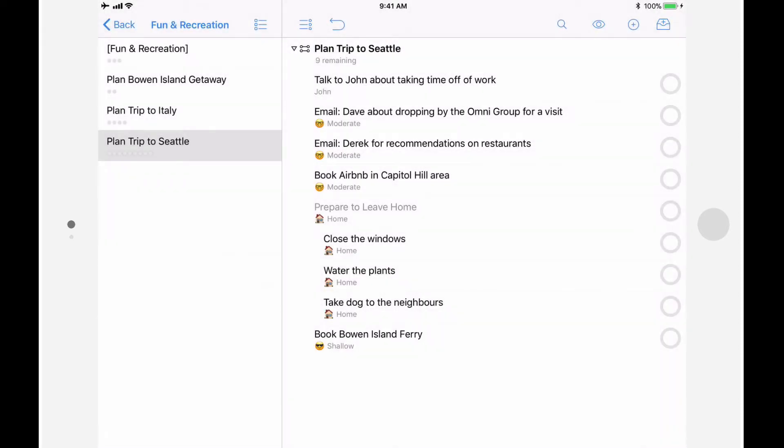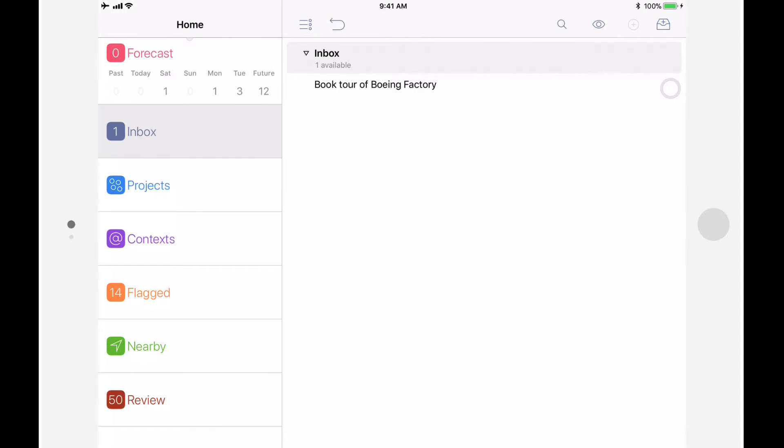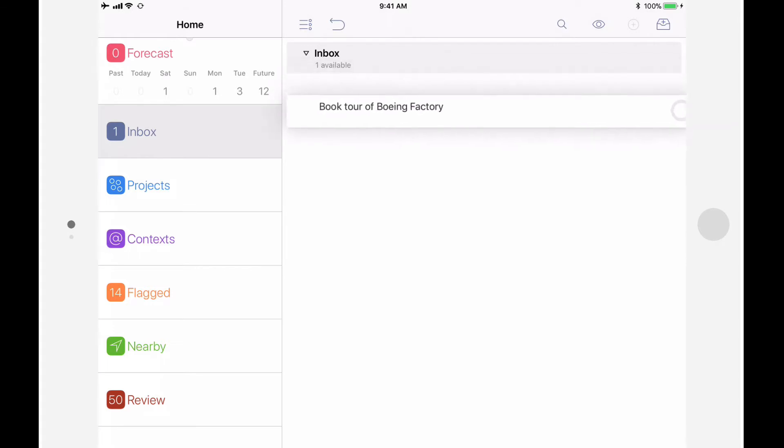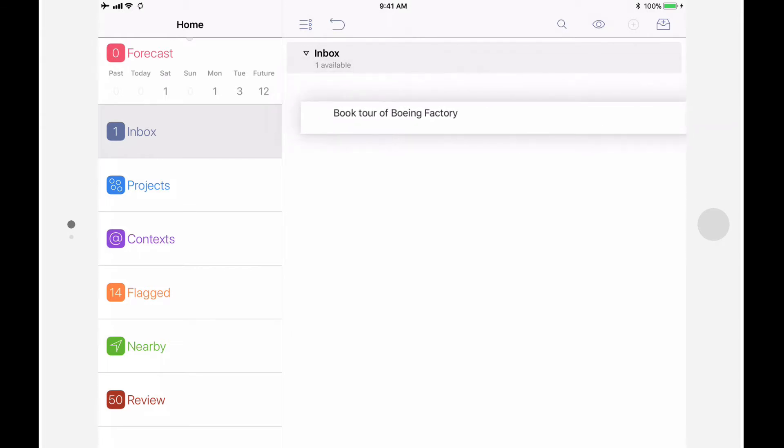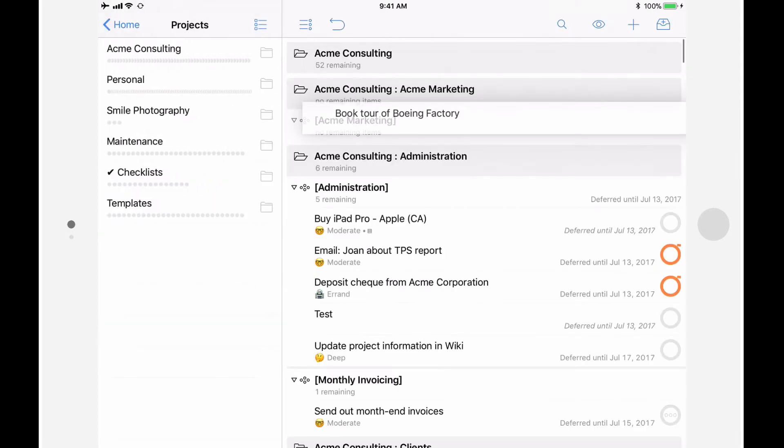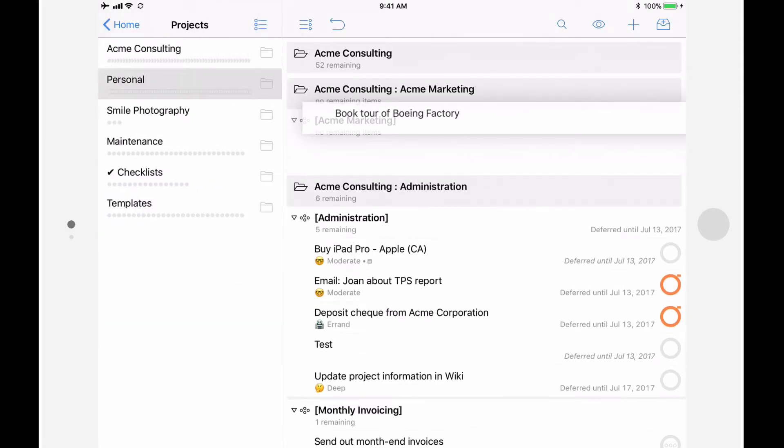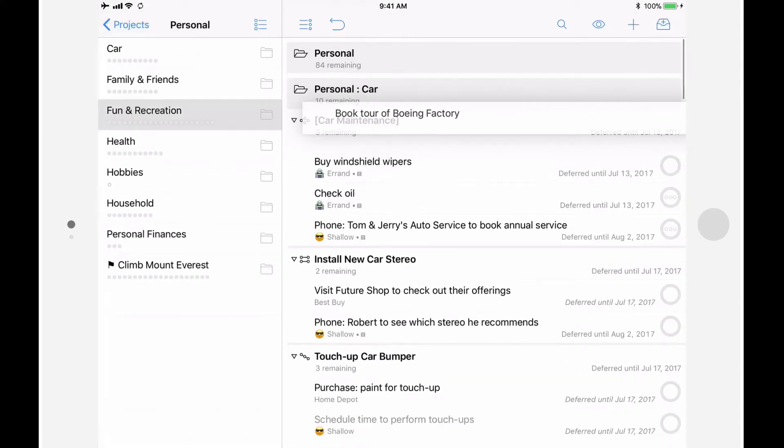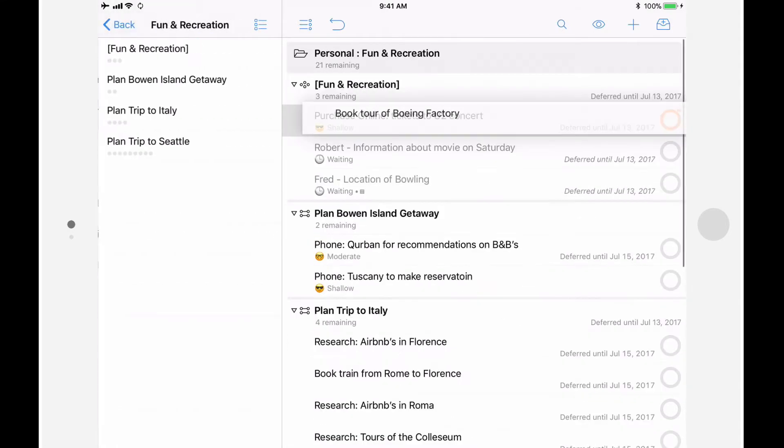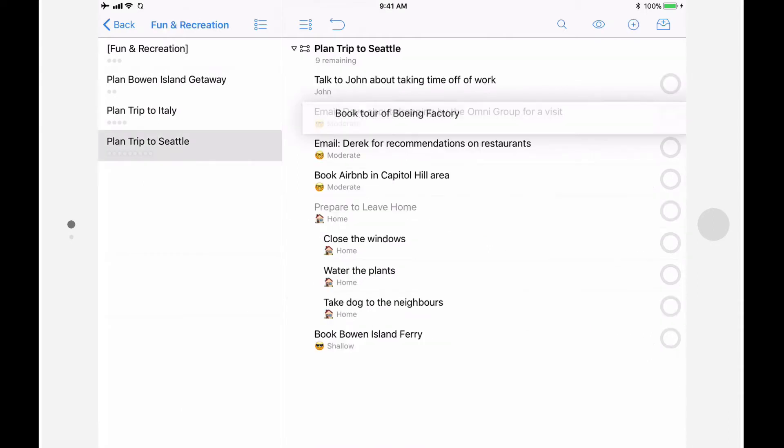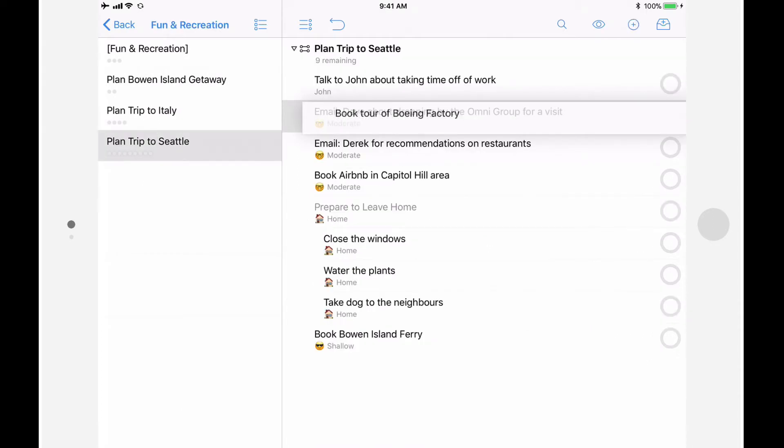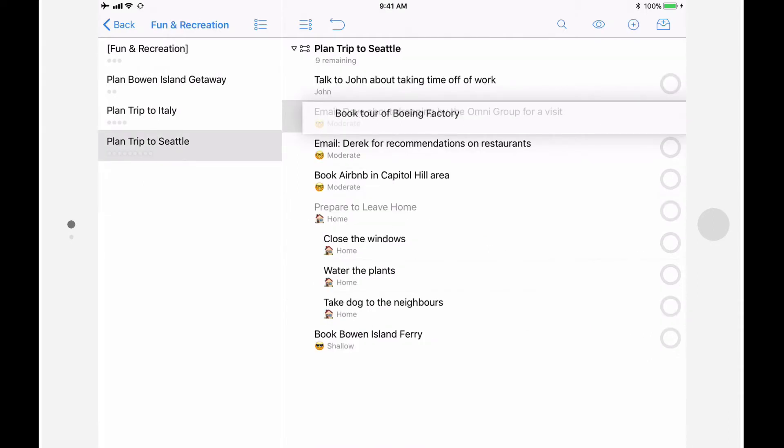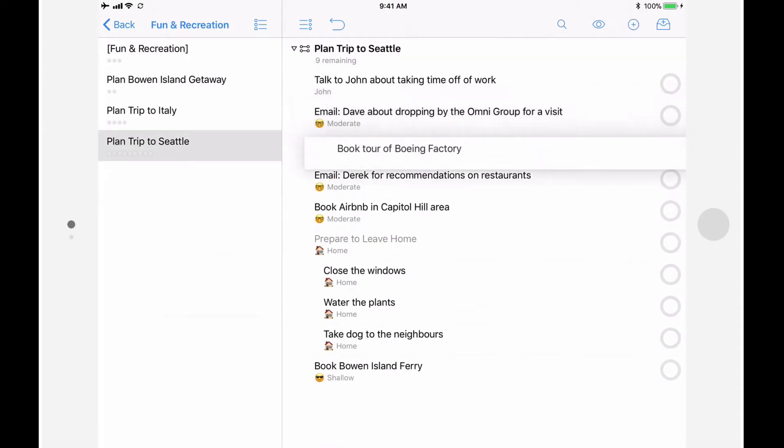Now let's look at how drag-and-drop can be used to process the Inbox. Specifically, I want to move my book tour of Boeing factory to my planned trip to Seattle project. I'll start by tapping and holding to lift the action, and then use my other hand to navigate to the project. I'll go to Personal, Fun and Recreation, and finally planned trip to Seattle. I can now drop this action anywhere in my project's outline.